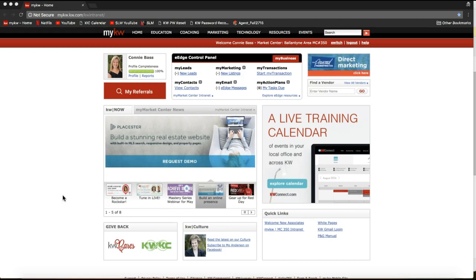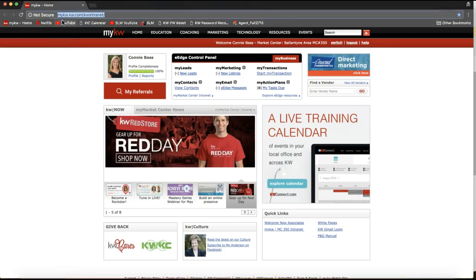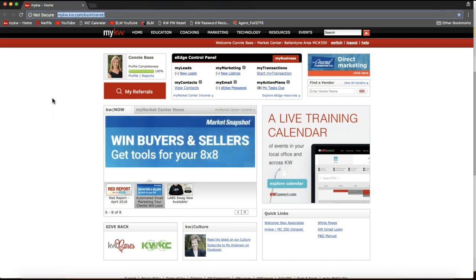The first thing you're going to do is log in to mykw.kw.com — you can see that in my URL bar at the top of my screen. From your MyKW home page, you'll want to find the e-edge control panel box on the top center of your screen.